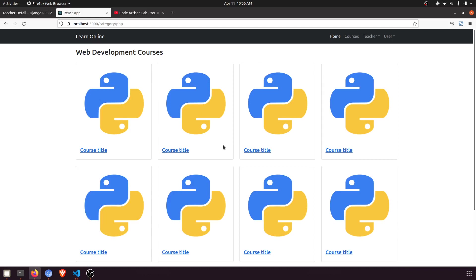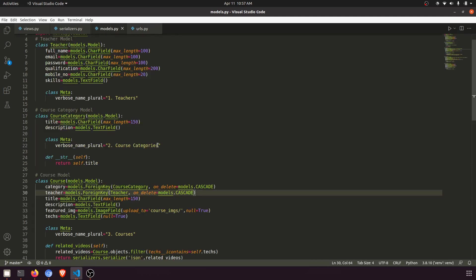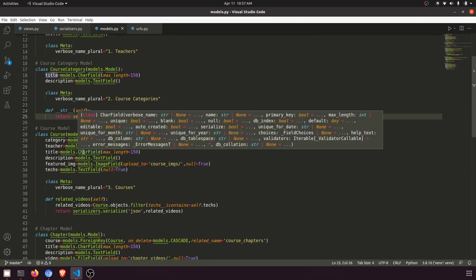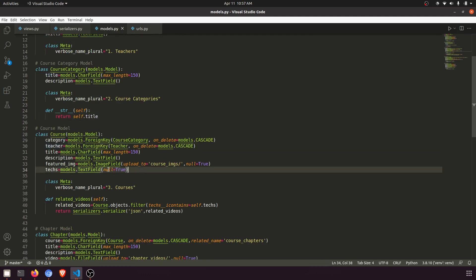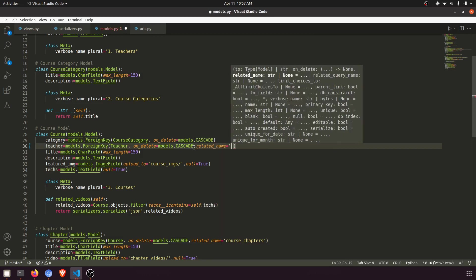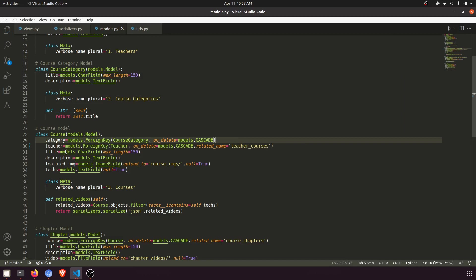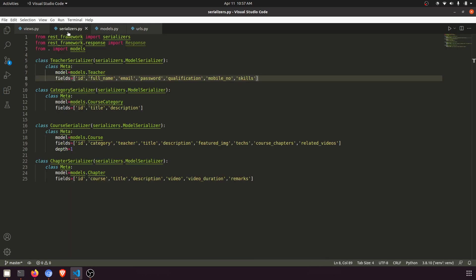So let's start. First of all, if we go to our model, every course is attached with the teacher and category. What I'll do here is add a related name in the course model. The related name will be 'teacher_courses'. What it will do is fetch all the courses which are attached to this particular teacher.